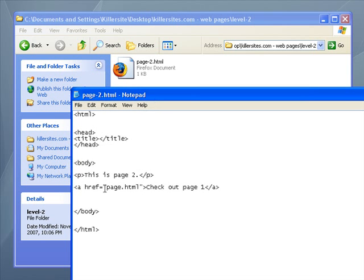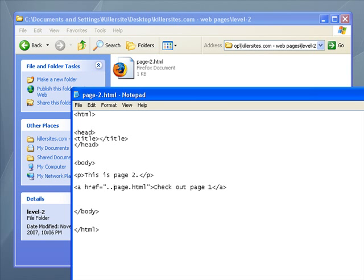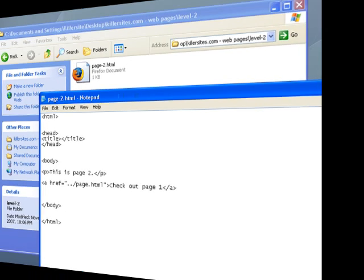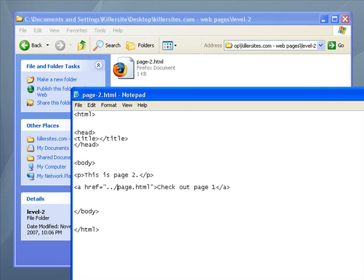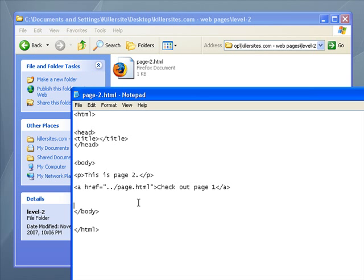So what we need to do is we need to tell the computer where to find page one. Now, here's something that's going to be a little confusing for some of you. This is how you do it. You go dot, dot, slash. When you have this piece of text here, dot, dot, slash, that tells the browser that we're going up one level in the folder hierarchy, or the directory hierarchy. This could be a little bit difficult for some people to grasp, so just bear with me.